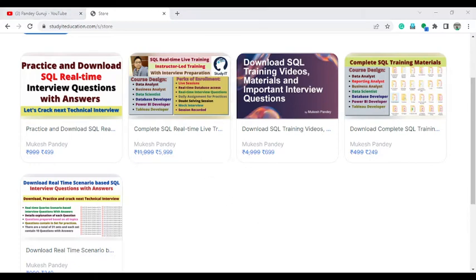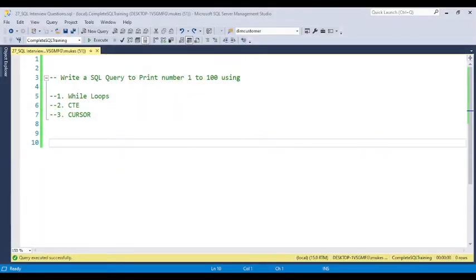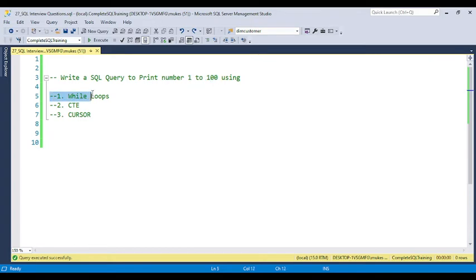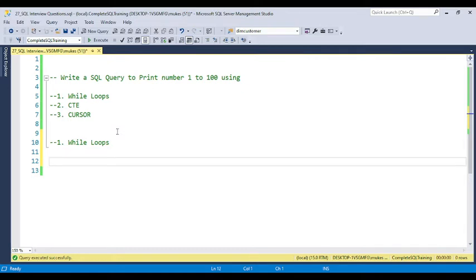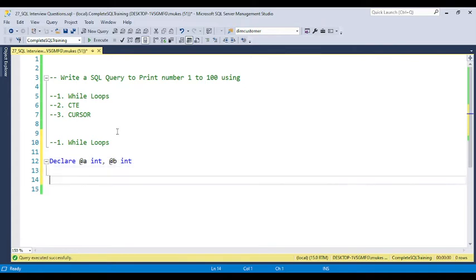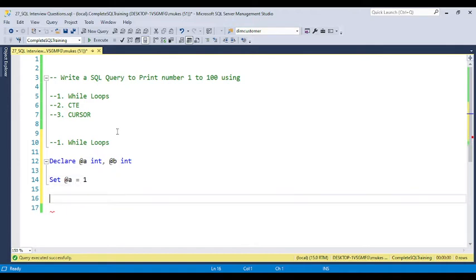Let's start with how you can achieve this using the while loop. We need to print 1 to 100, so we need to loop from 1 to 100. The basic concept of a while loop is where the loop will start and where it will end. I am declaring two variables: variable A as integer and variable B as integer, and setting A equal to 1 because the starting number is 1.